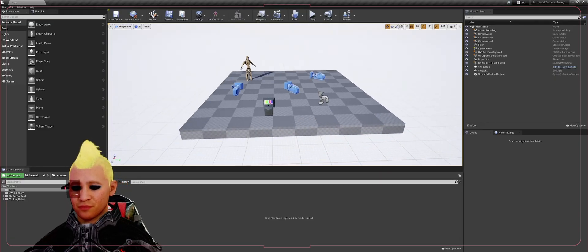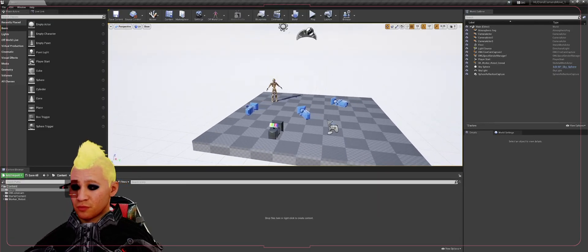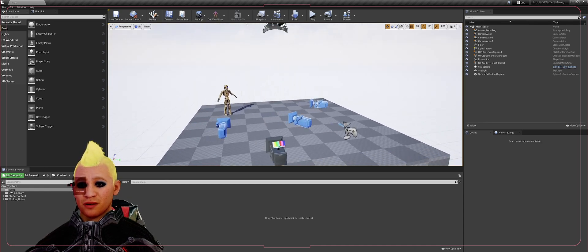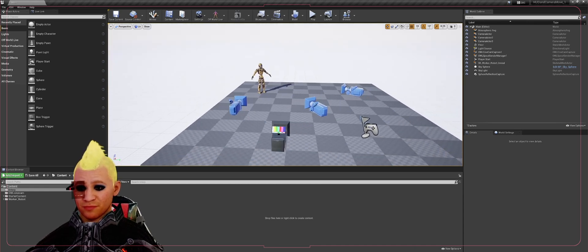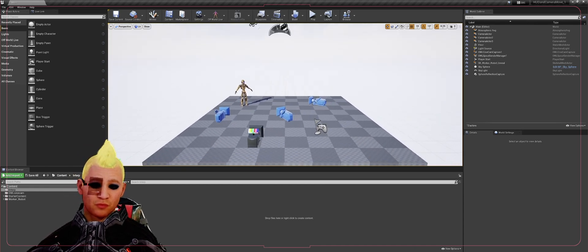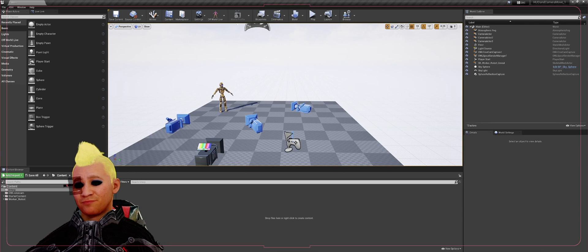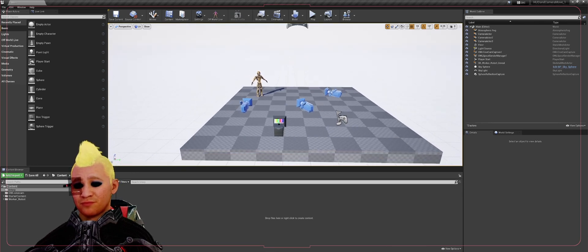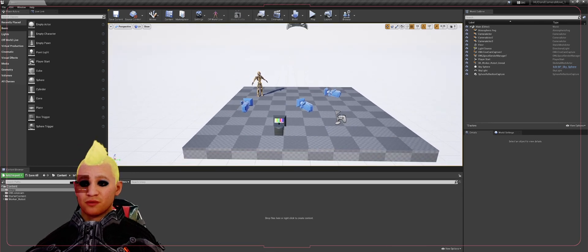Hey, welcome back. This is part three of the video series for the HUD and basic camera movement. Today we're going to do another basic camera movement using the interp to move actor, so let's get right into it.